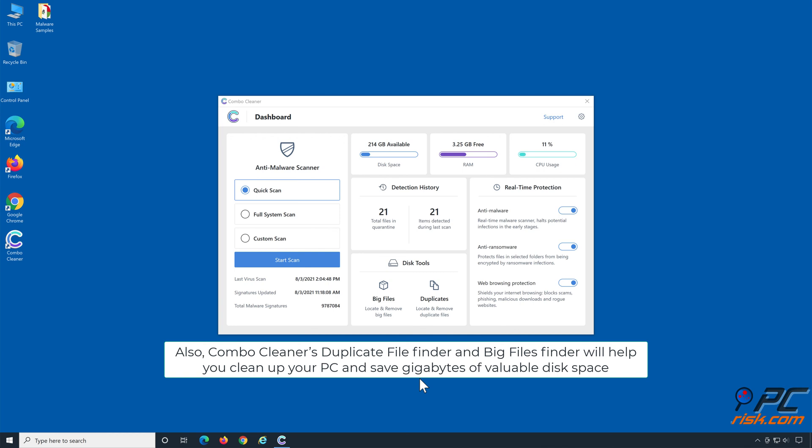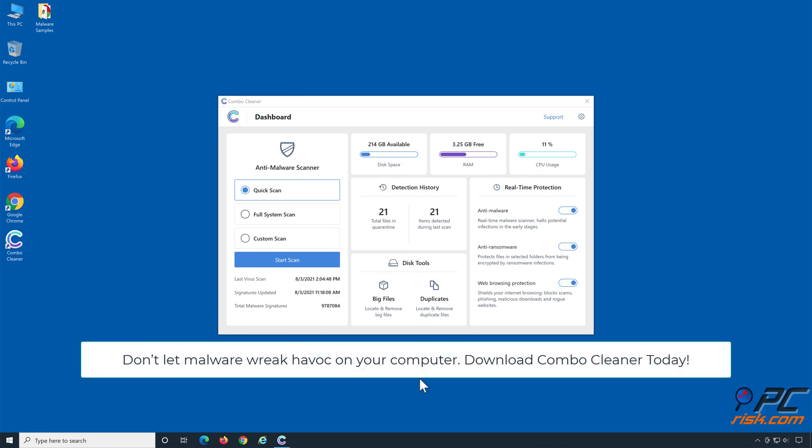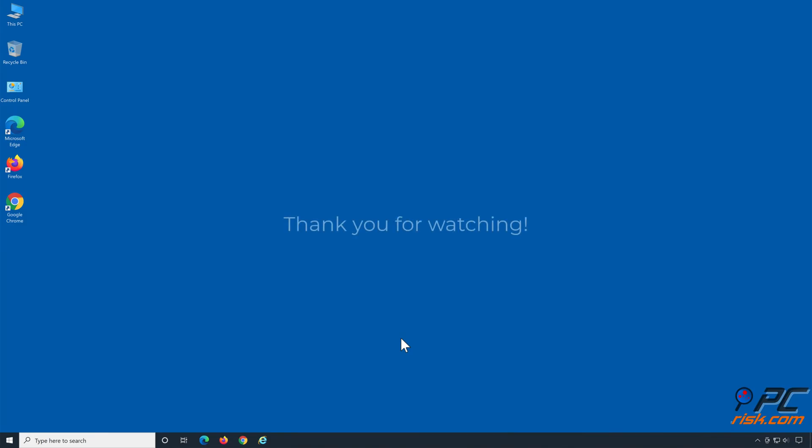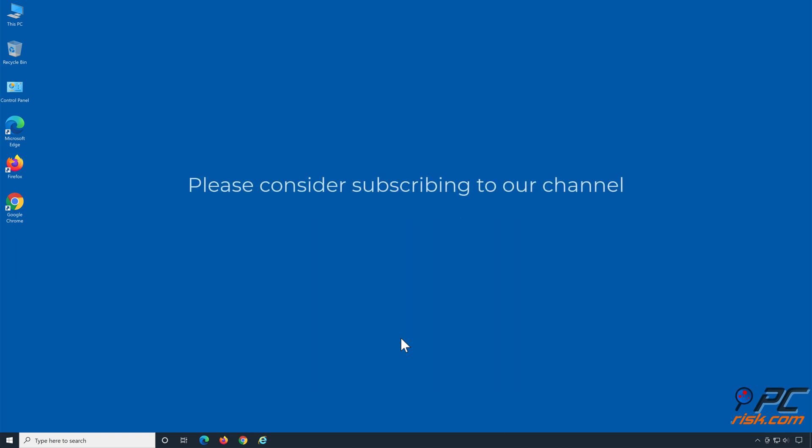Don't let malware wreak havoc on your computer. Download Combo Cleaner today. Thank you for watching. If you found this video helpful, please consider subscribing to our channel.